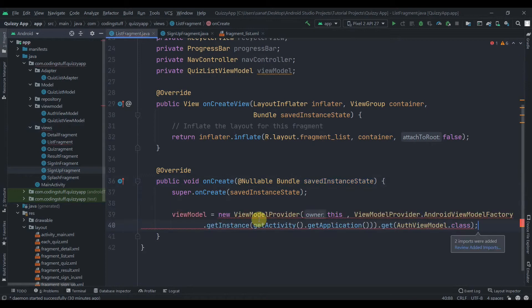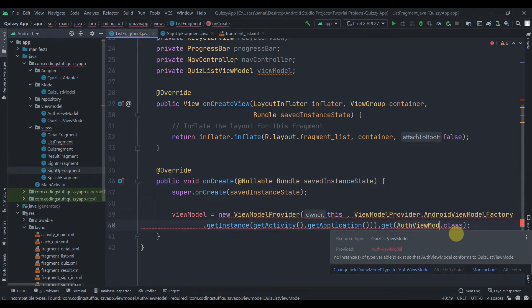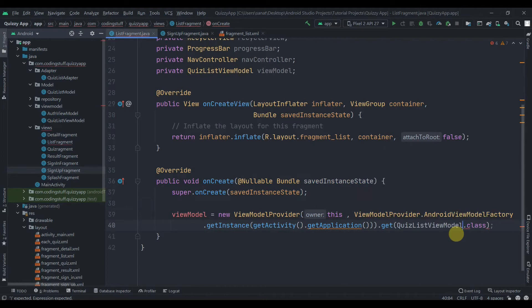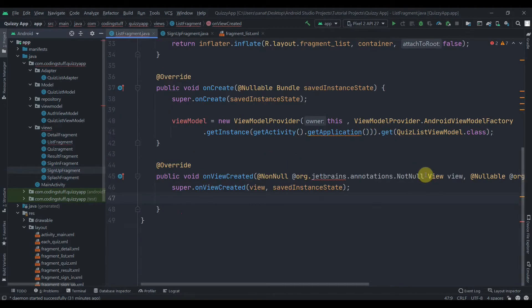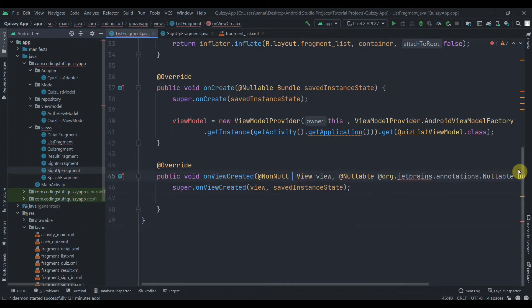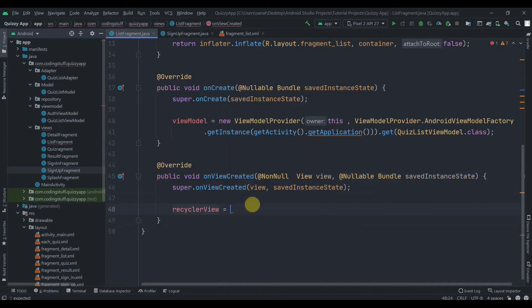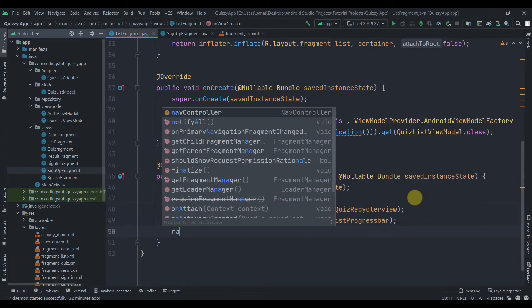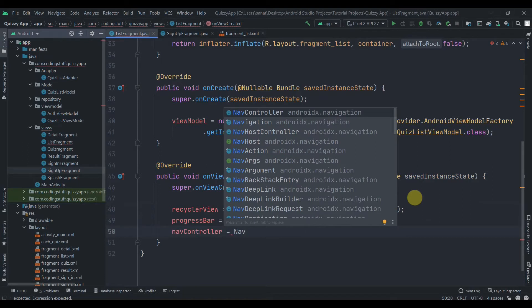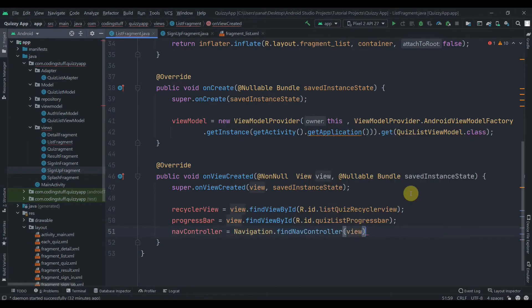From the SignupFragment what we can do is copy the ViewModel initialization and paste it here. Instead of the AuthViewModel class, this time we'll need QuizListViewModel.class, and that will be fine. Lastly, we'll override the onViewCreated method and delete the annotations. In here, first let's find all the IDs of our widgets, then the NavController: navController equals to findNavController, passing in the view.